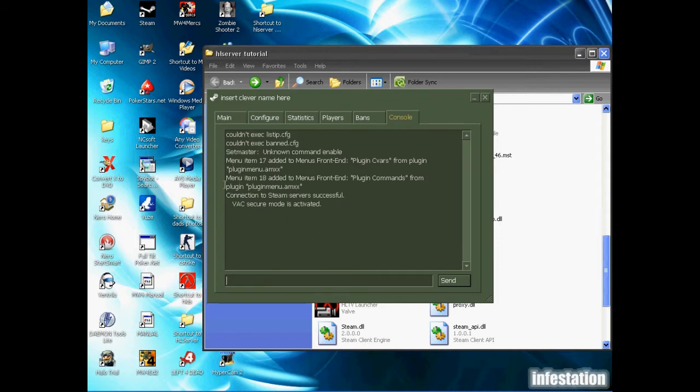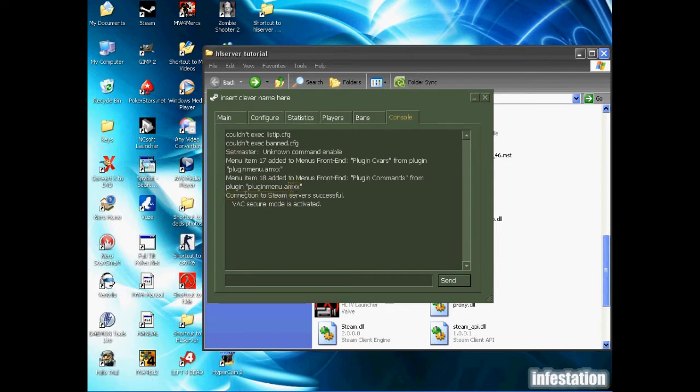As you can see here, menu item 18 added to menus front end, plugin menu dot amxx. Obviously AMX is running, so that's good. Now we're going to close this.